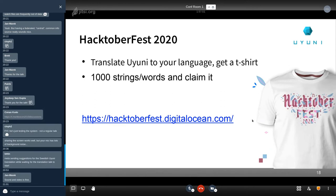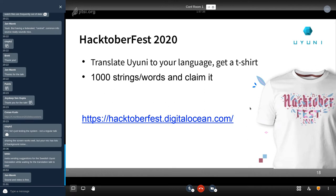By the way, we're also participating in Hacktoberfest. If you want to translate into your language, you can get a free t-shirt — just translate 1,000 words or strings and claim it. More information about Hacktoberfest is available; it's an initiative by DigitalOcean. This year there were some slight problems but DigitalOcean quickly fixed them. You can get your t-shirt by translating — no coding required, which is different from most Hacktoberfest challenges.